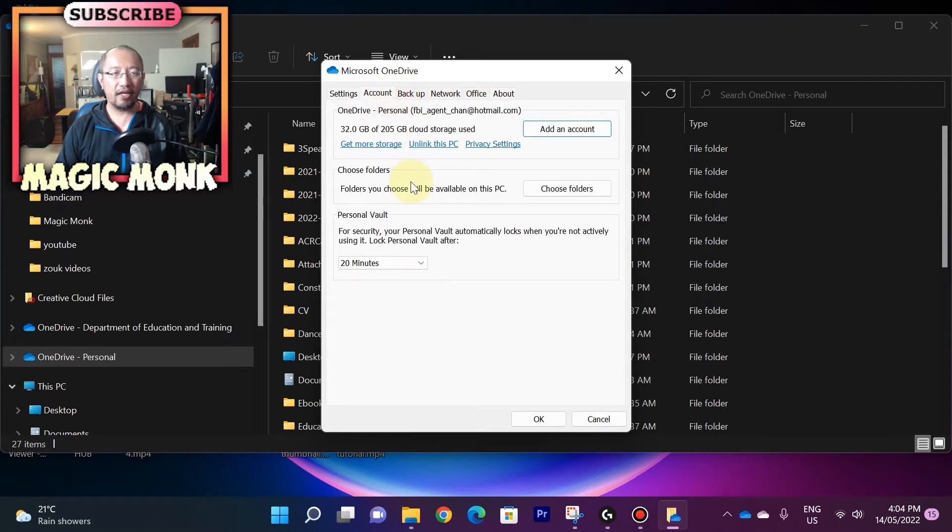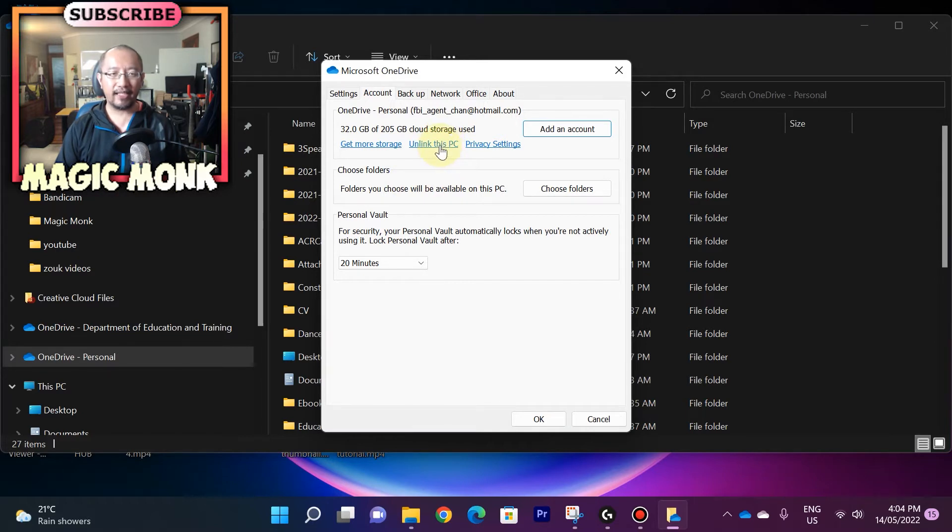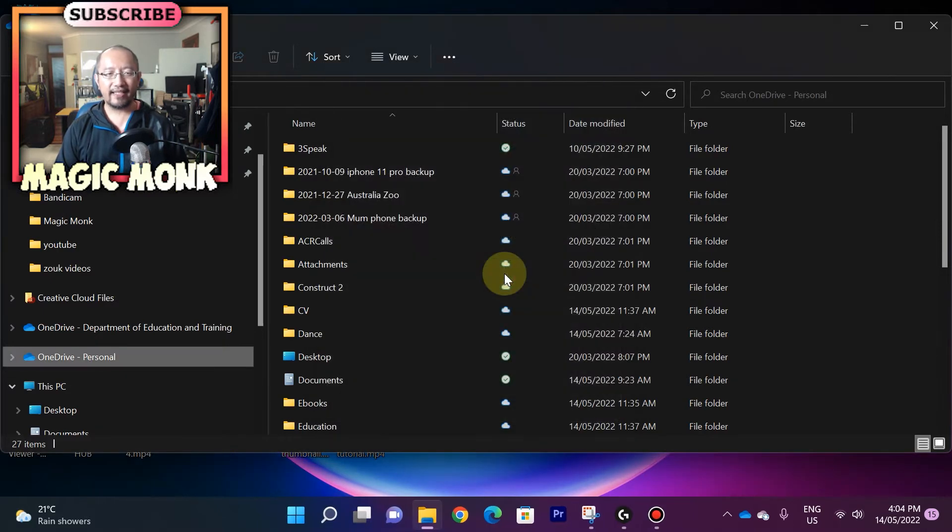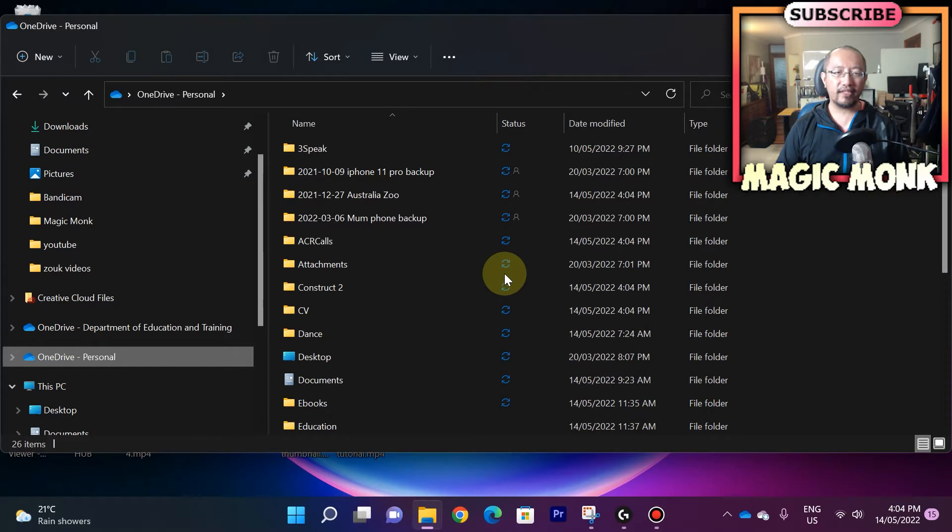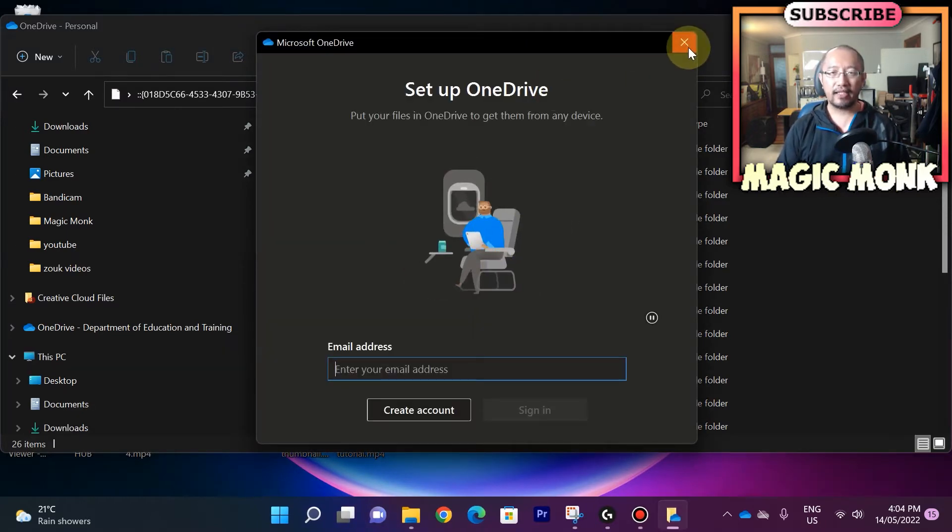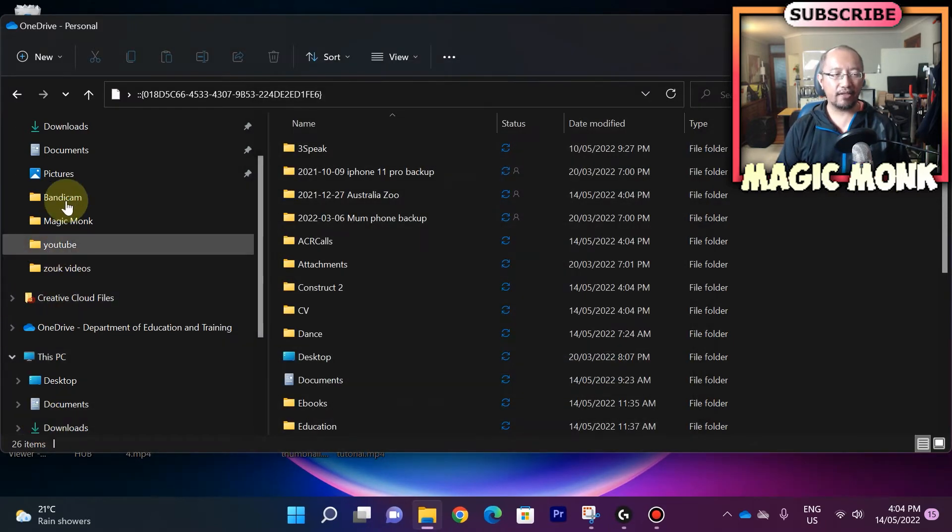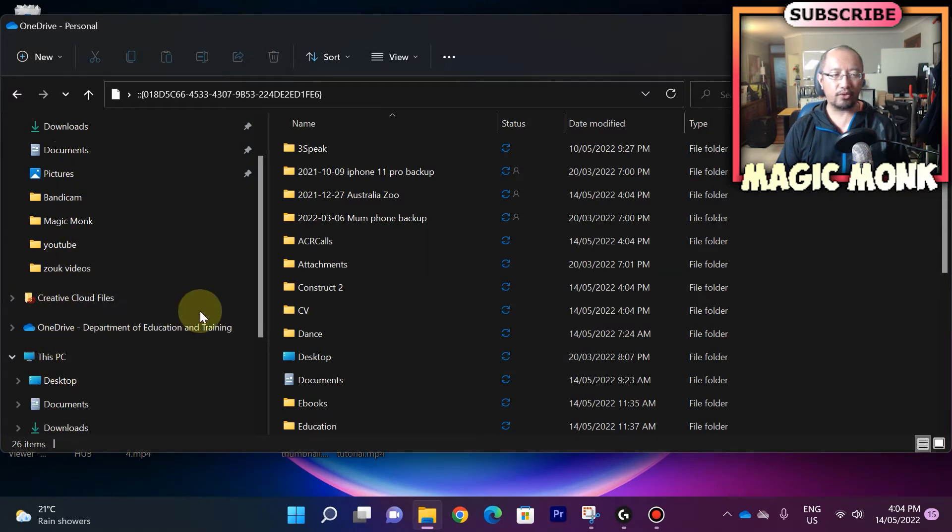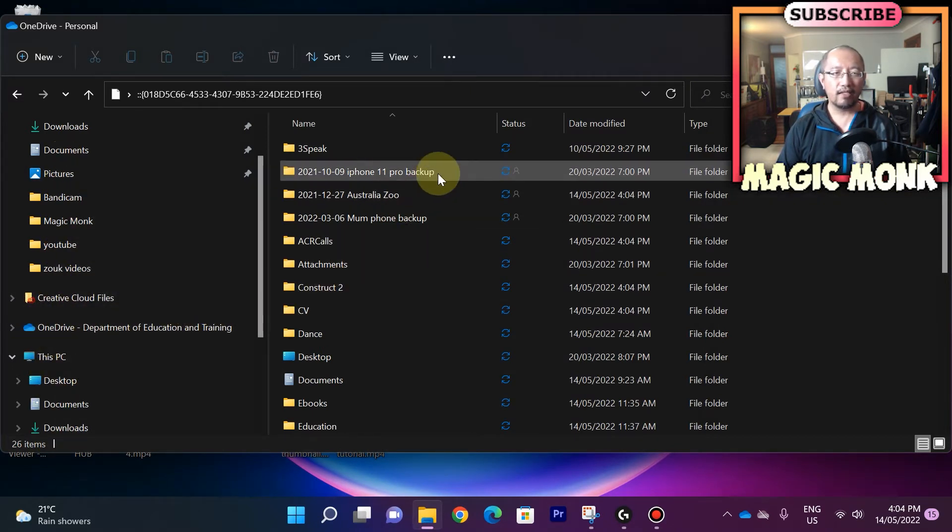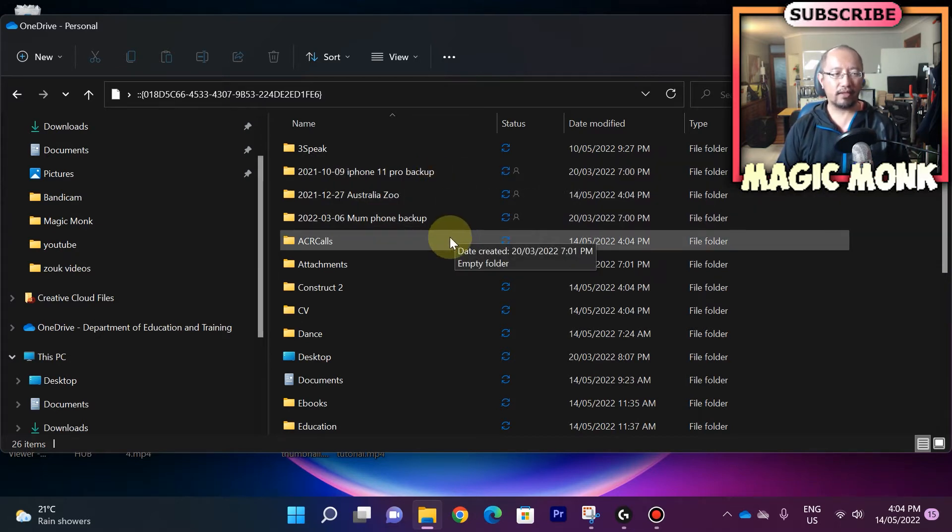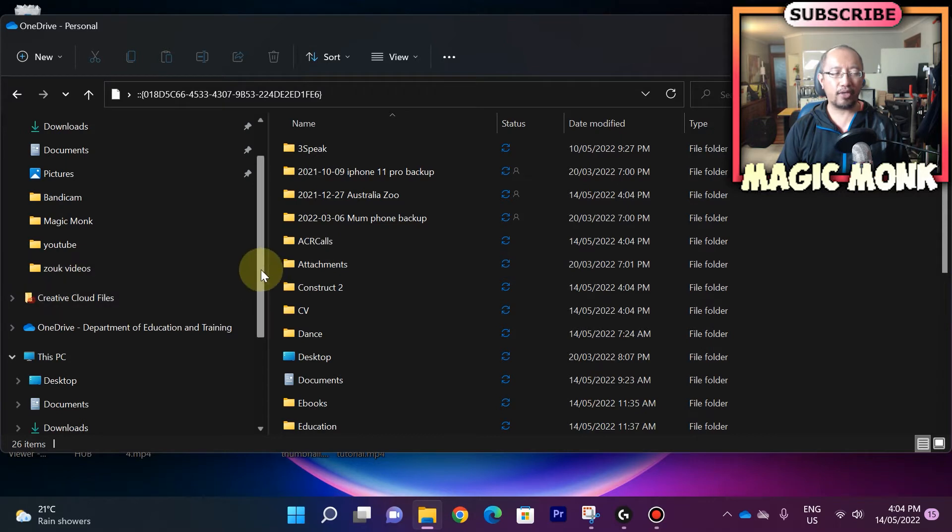You can't change that very easily. So the only way you can do it is if you click on unlink this PC. So click on unlink this PC, click on unlink account. Okay, so now what's happening is that the OneDrive on your computer is gone. OneDrive on your computer is gone. So you can see that you can no longer see it on the left hand side. This OneDrive is my work OneDrive, so that's not my personal OneDrive.